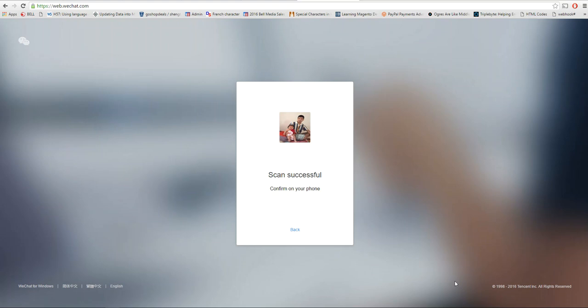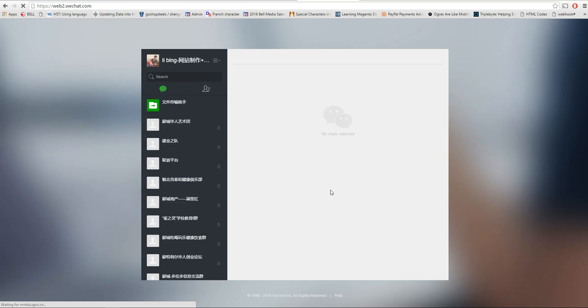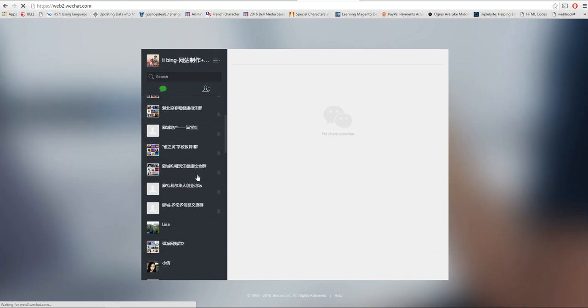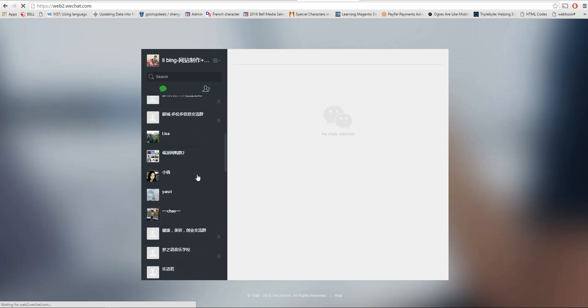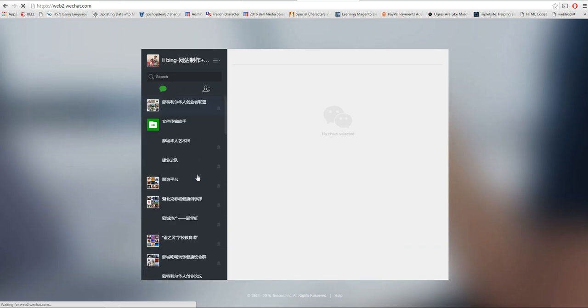There is a message called confirm login to web WeChat. You click login and you see login successful. Now you can see all the group chats and all the friends. You can send messages to them.